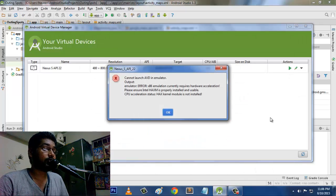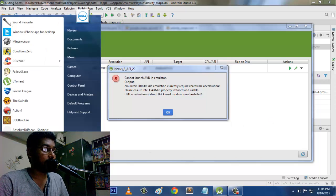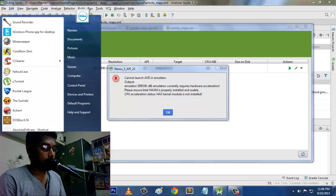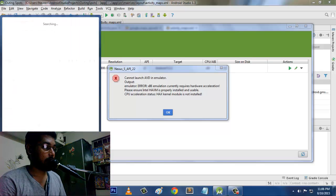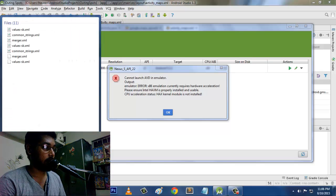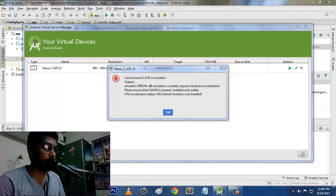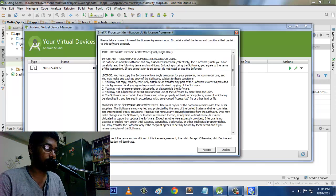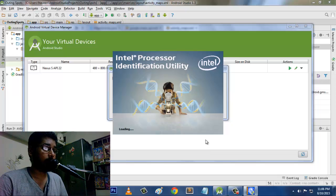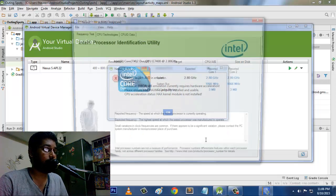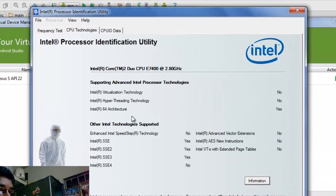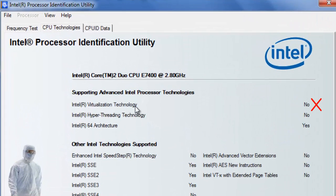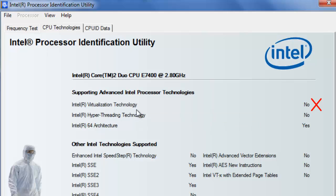So what we have is, now we're going back and then we are trying to run this thing. But still it shows error because I did not have the Intel component which supports this HAXM CPU acceleration, because my processor does not support this Intel virtualization technologies.